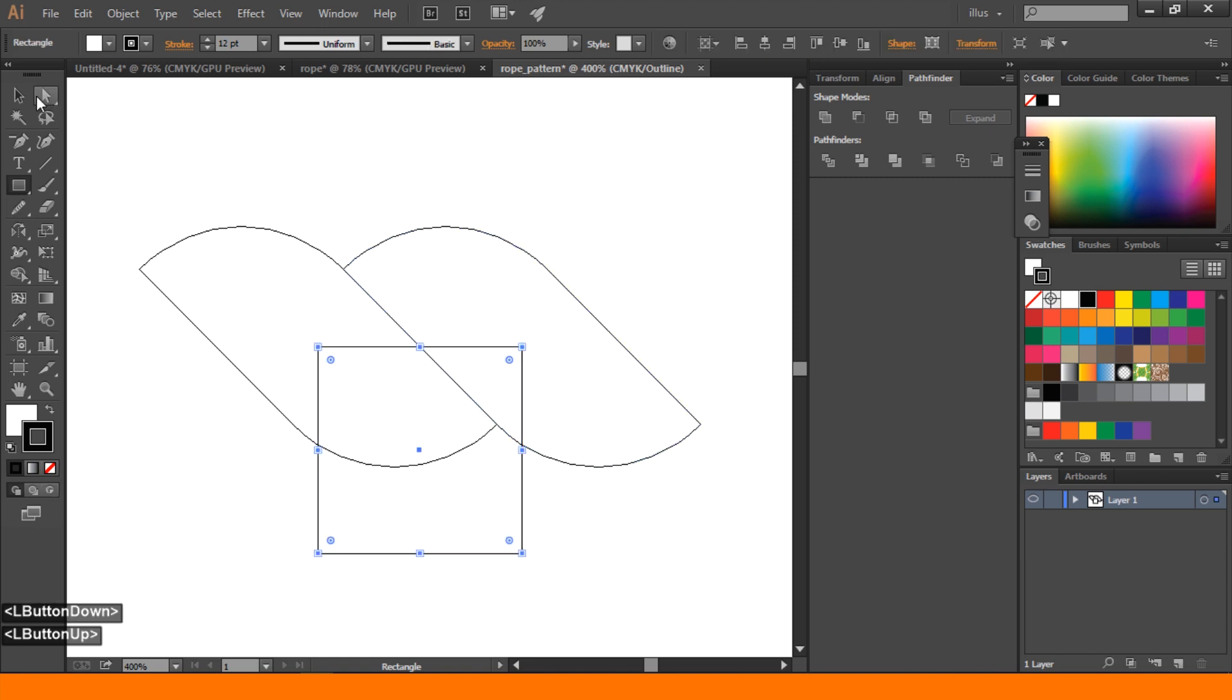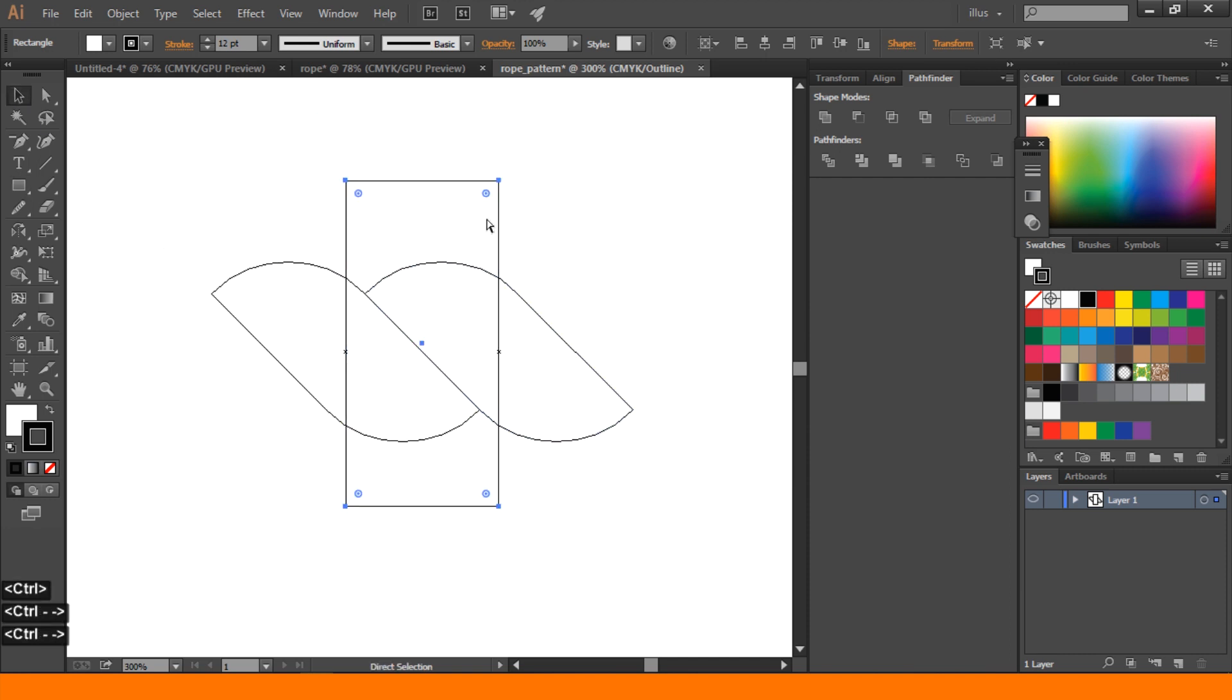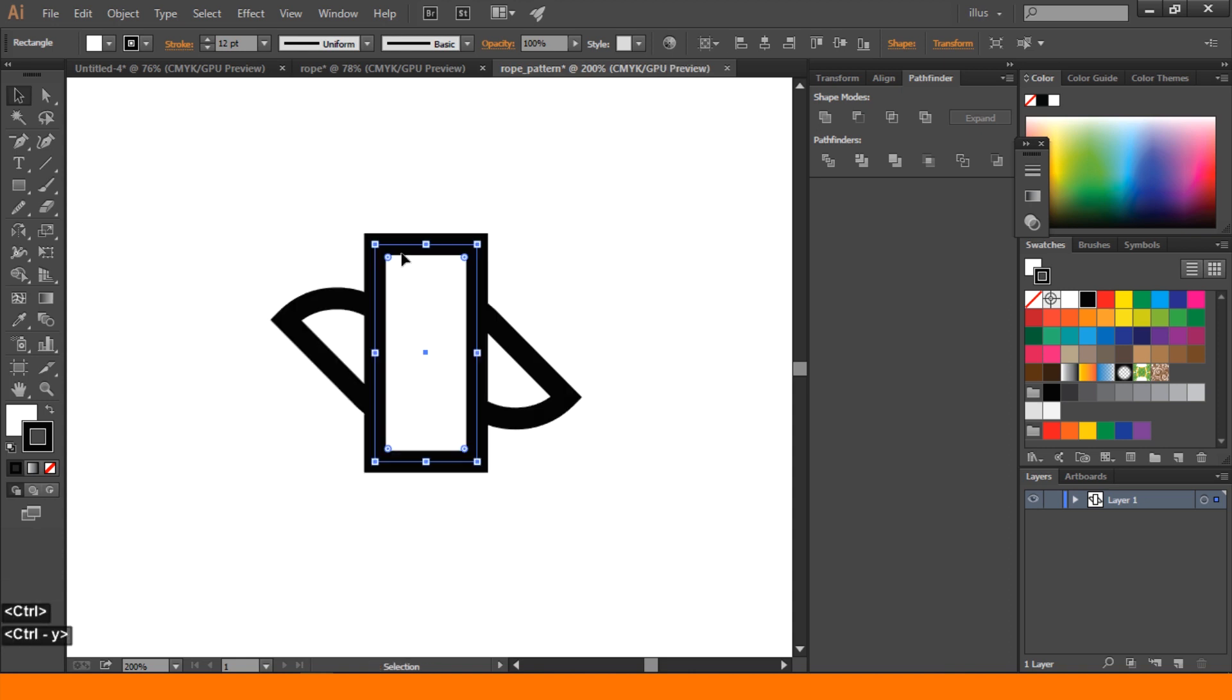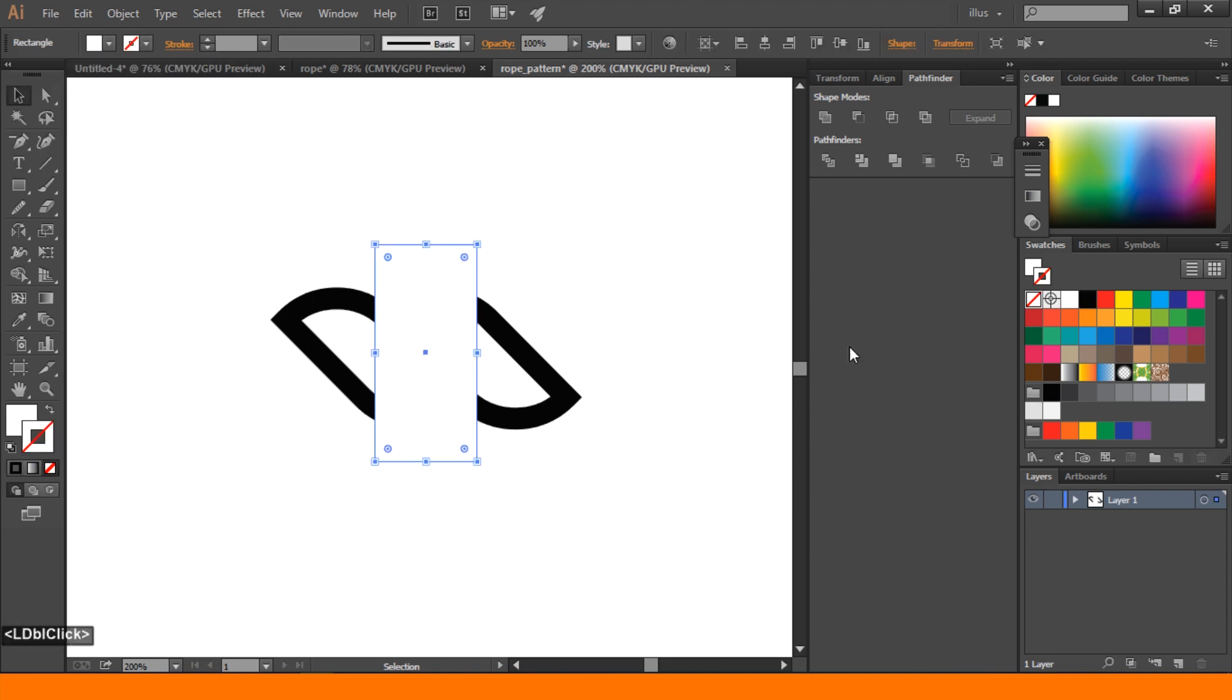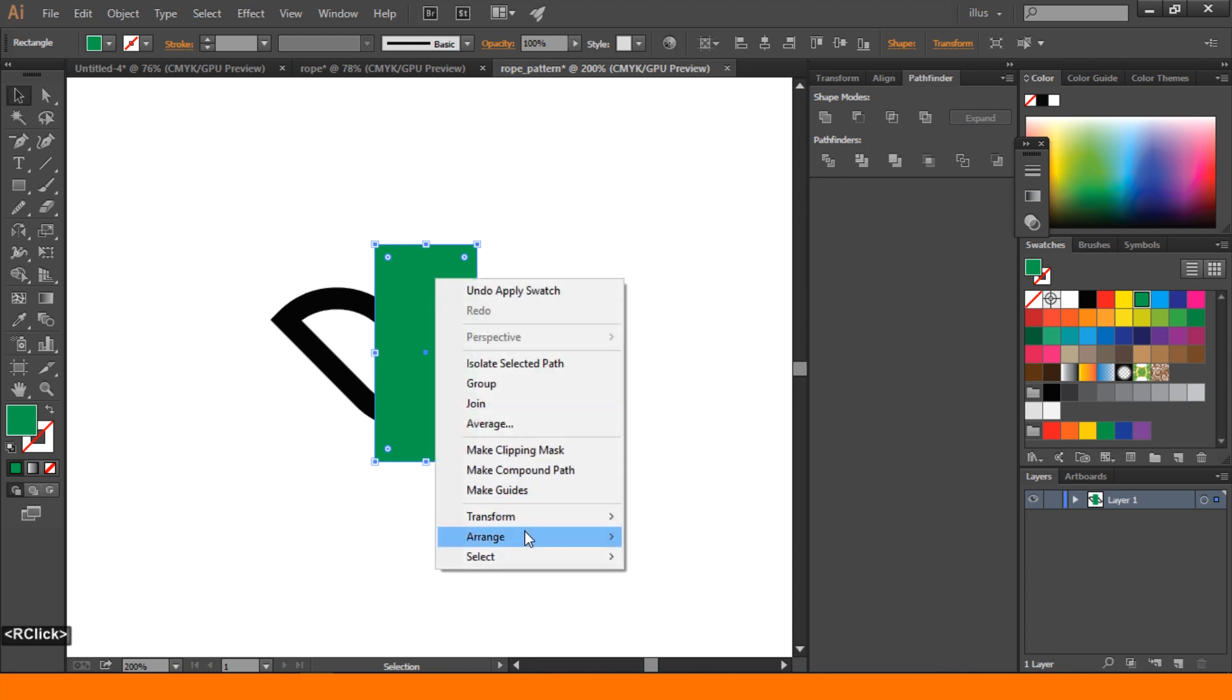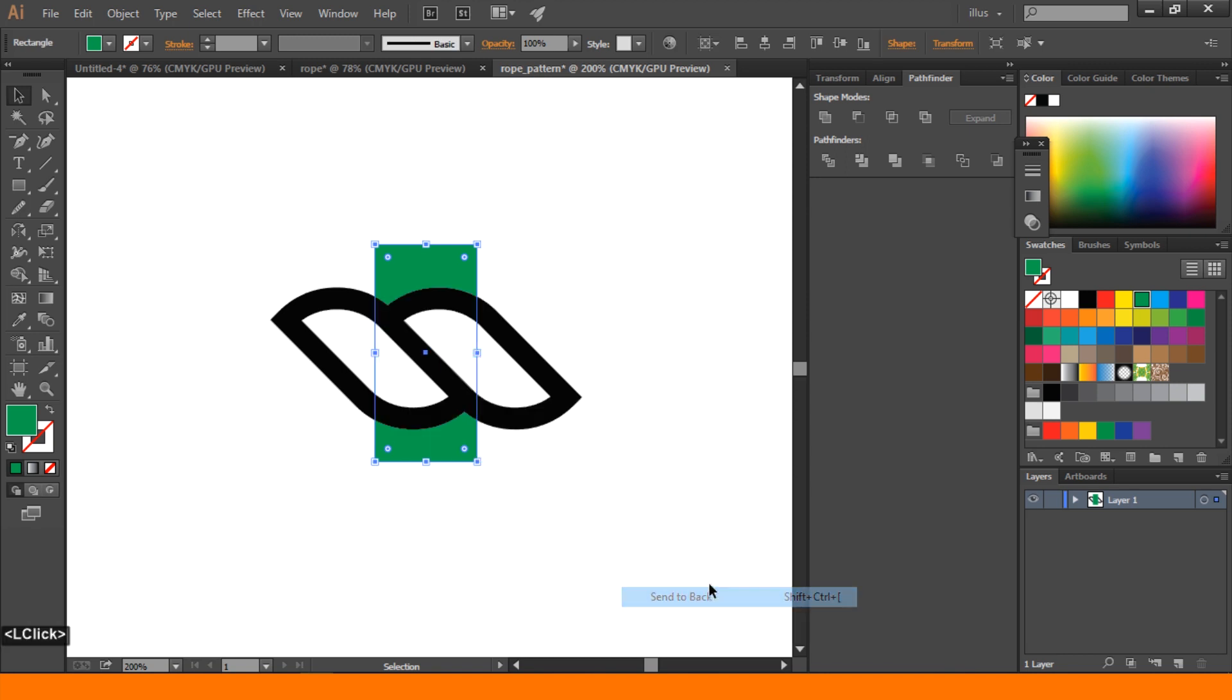Create a rectangle, press Ctrl+Y for color mode. You can select rectangle, stroke none, and you can choose any color. Then right click, select Arrange, and send to back.